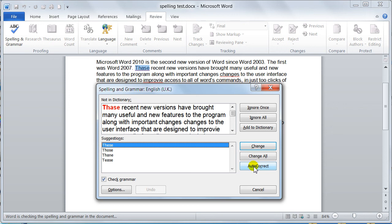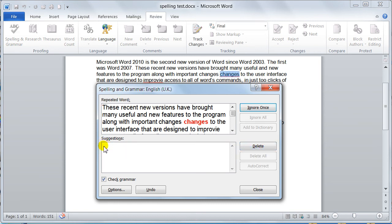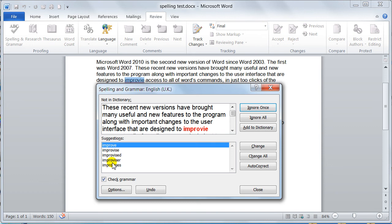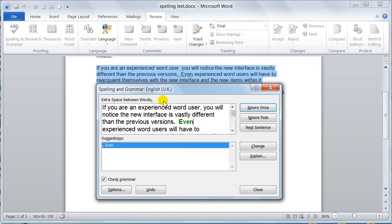On this occasion, I'm just going to say change. So I want to change this one occurrence. Now it changes the word for me. Now it goes down and it doesn't like the repeated words. I don't want to have two of the same words, so I can delete. Then it finds another one not in the dictionary, it's giving us suggestions down here. I'll say improve. Yes, that's the one we want, so we'll change that.